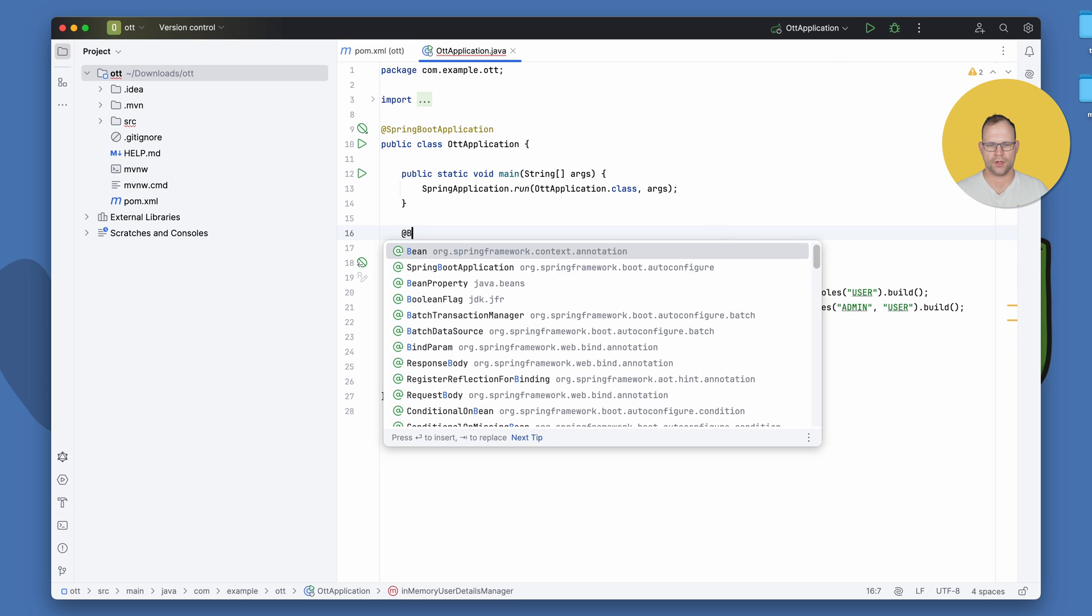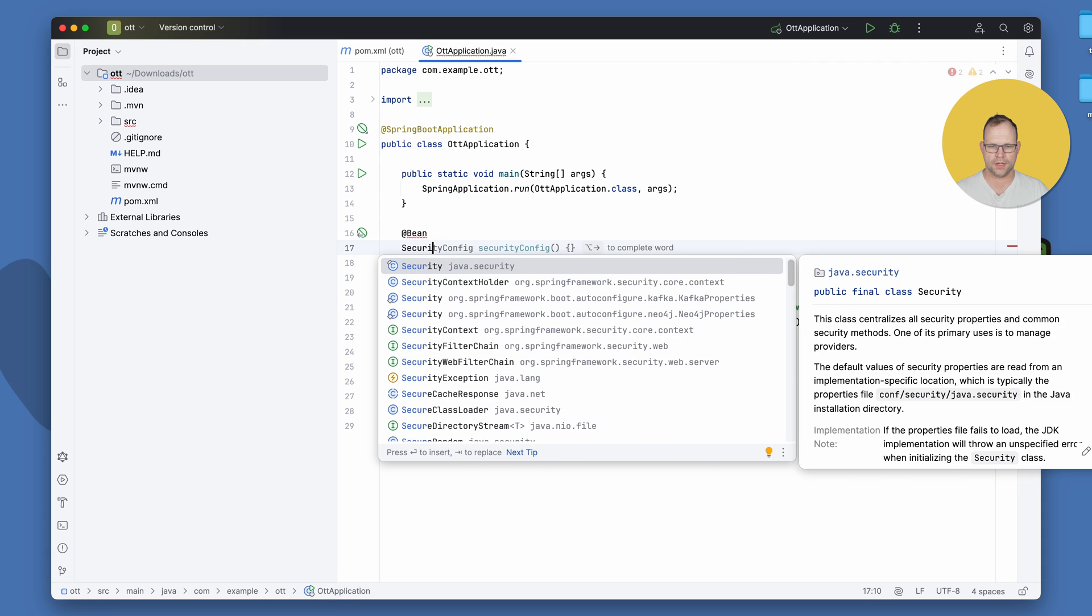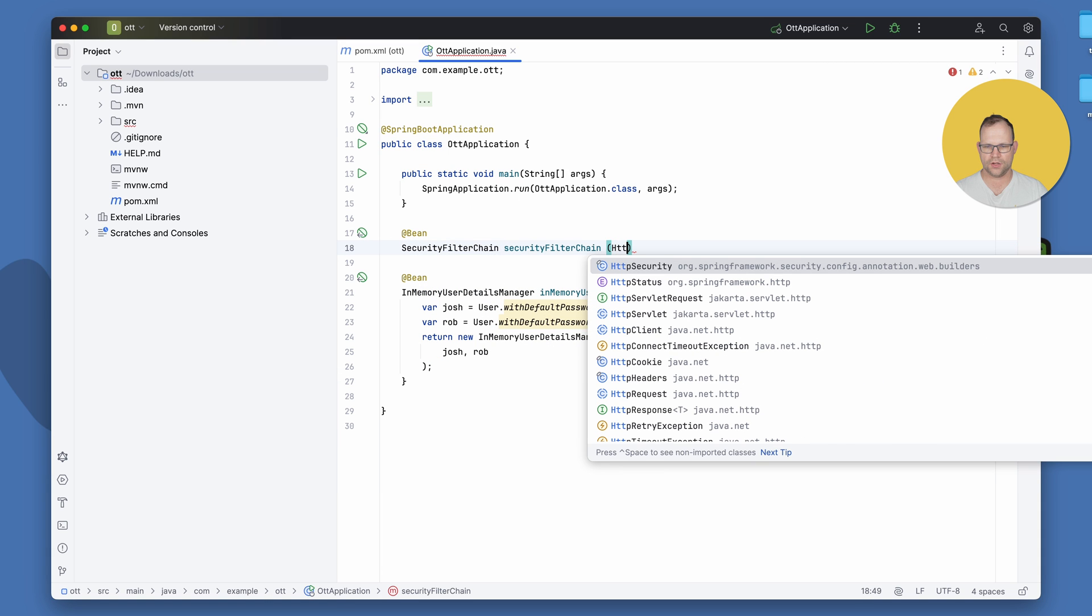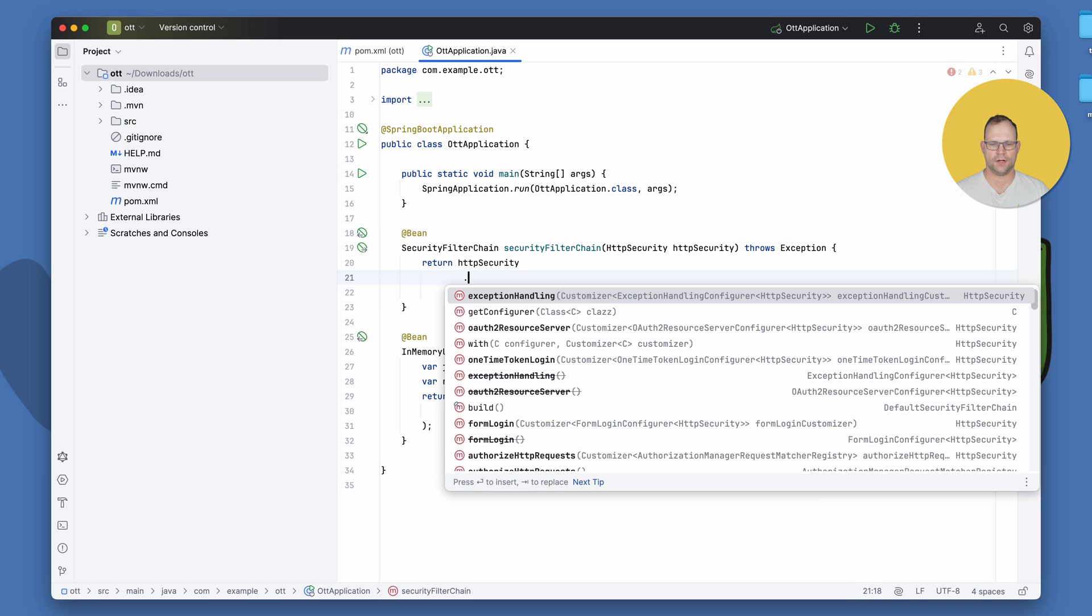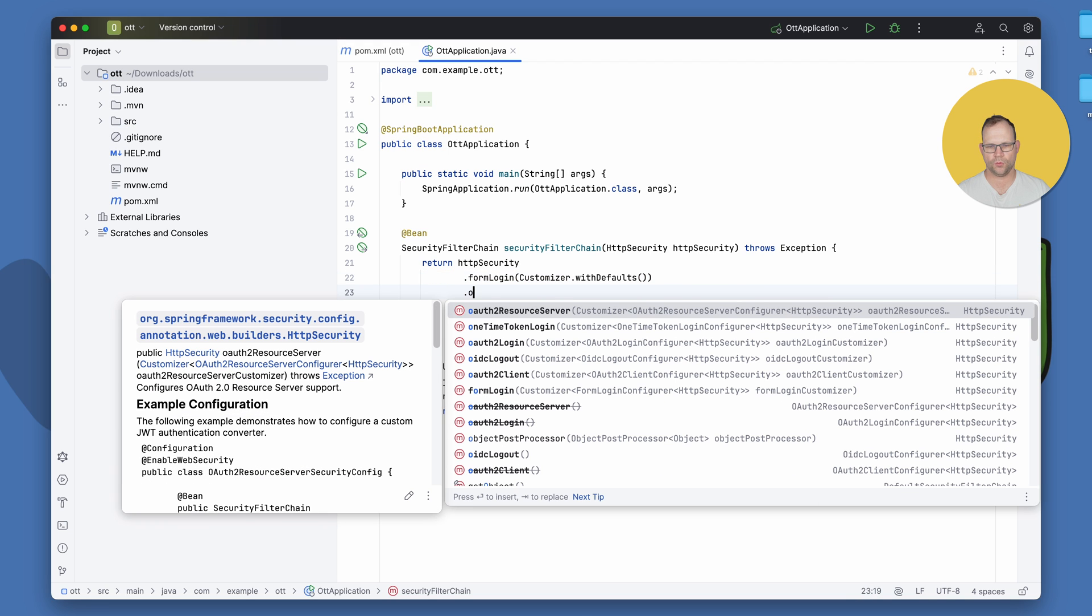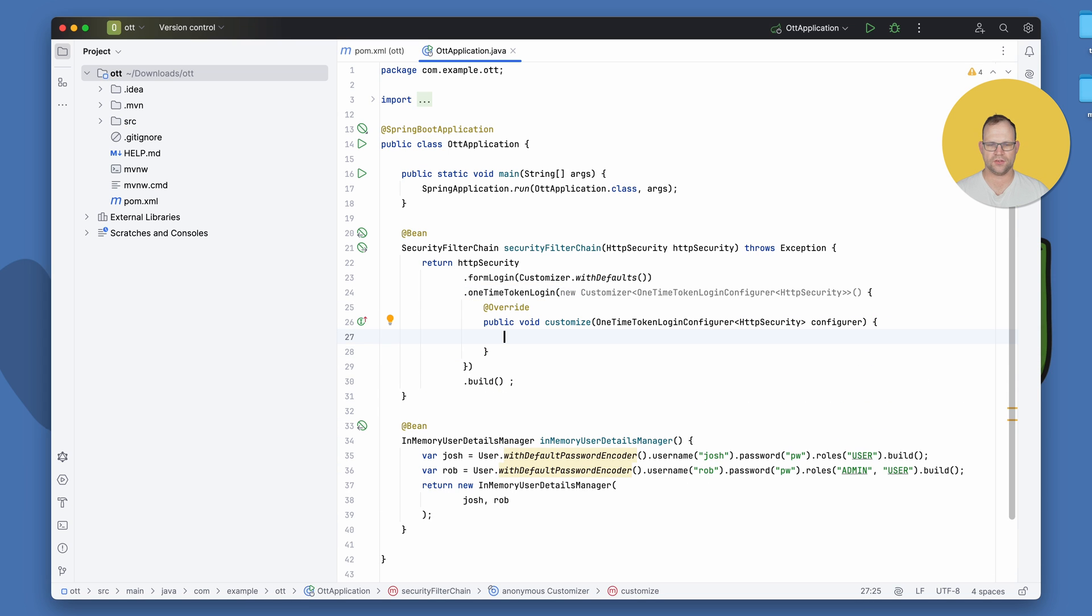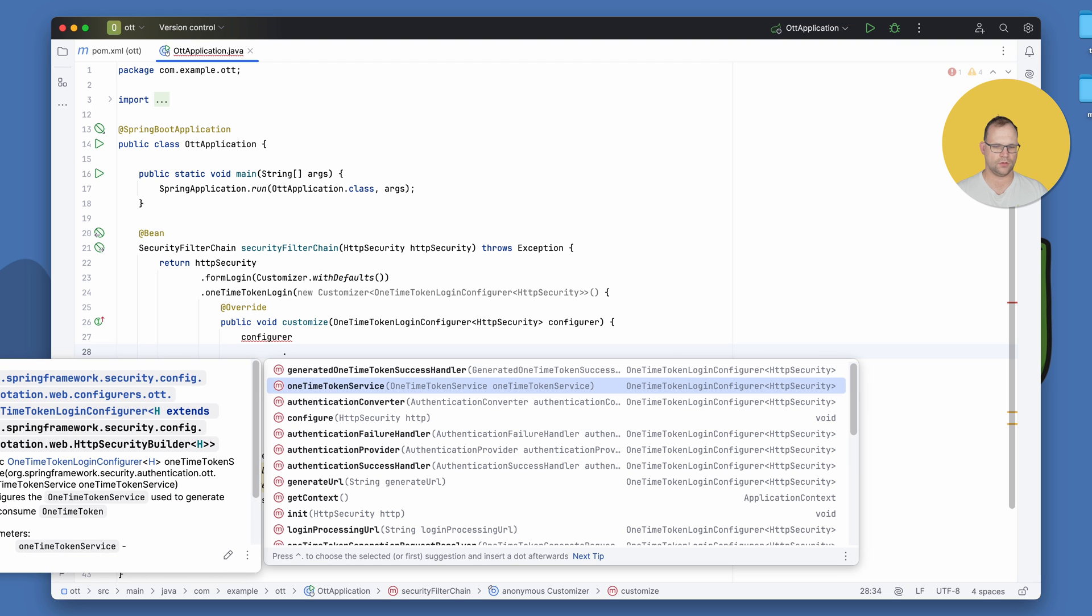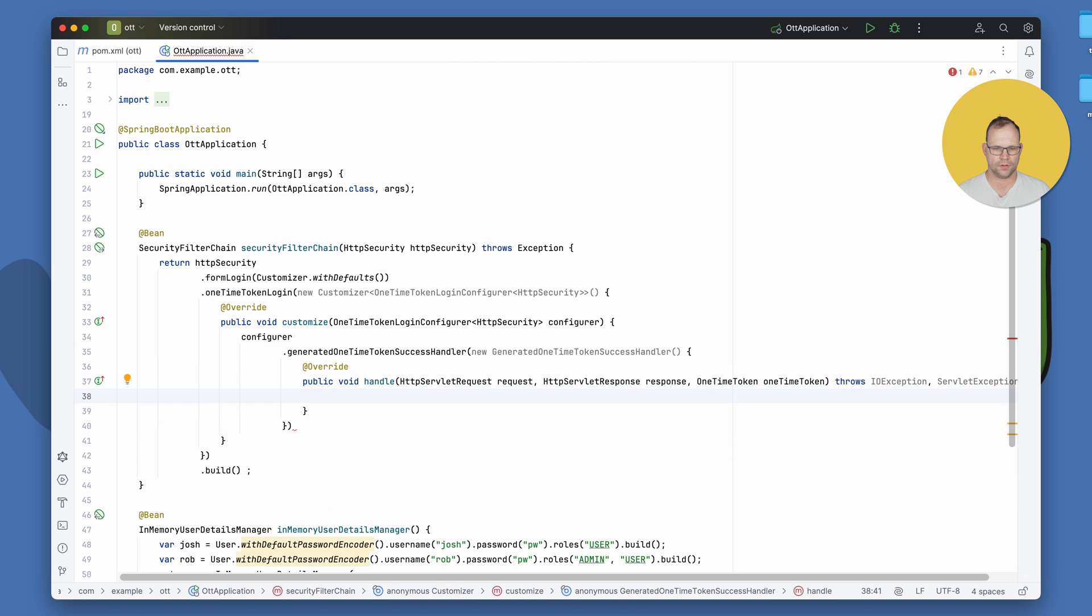Now, how are people going to access our site? Well, give them a security filter chain. HTTP security throws exception dot build. Now, I want to do a couple of things. We want to do form login. Sure. You want that, of course. But then we also want one time token. So here we're going to pass in a customizer that gives us a chance to configure a one-time token service. Authentication converter. But basically, I think the happiest flow looks like this.